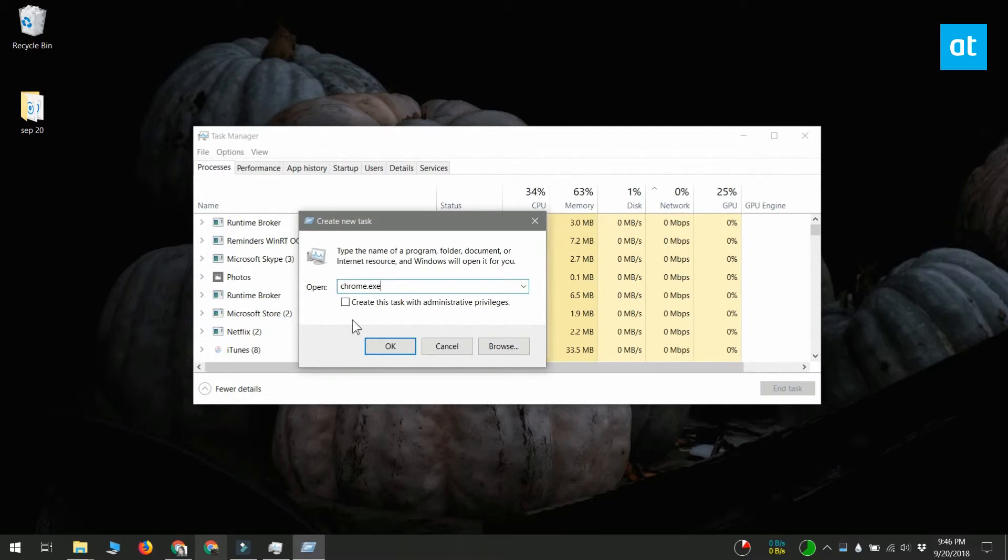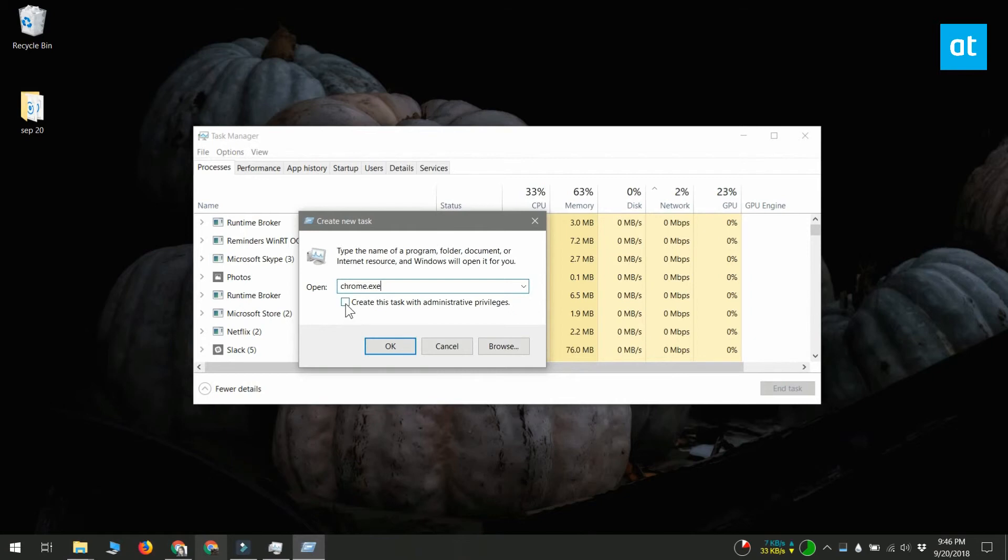This will run the app with normal user privileges, but if you need to run it as the administrative user, what you need to do is select the 'Create this task with administrative privileges' box and then click OK.